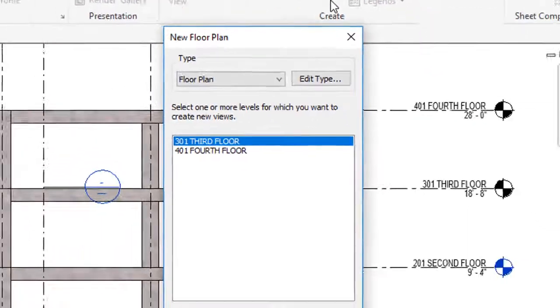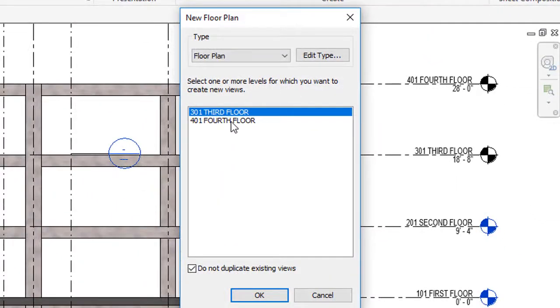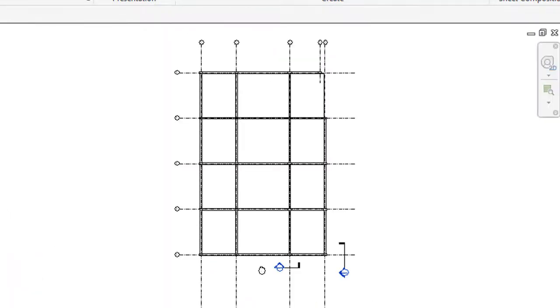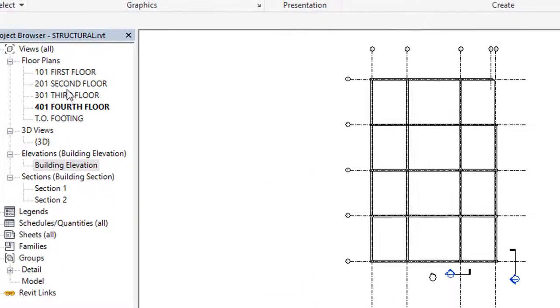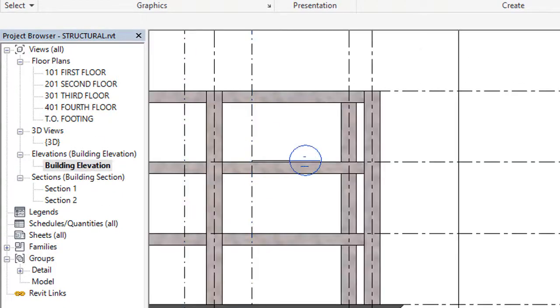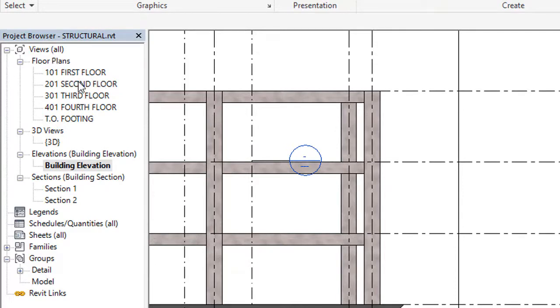Then after selecting floor plan, we will get whatever levels we don't have in project browser. We have to select these both levels and click OK. Then we have got your third floor and fourth floor.